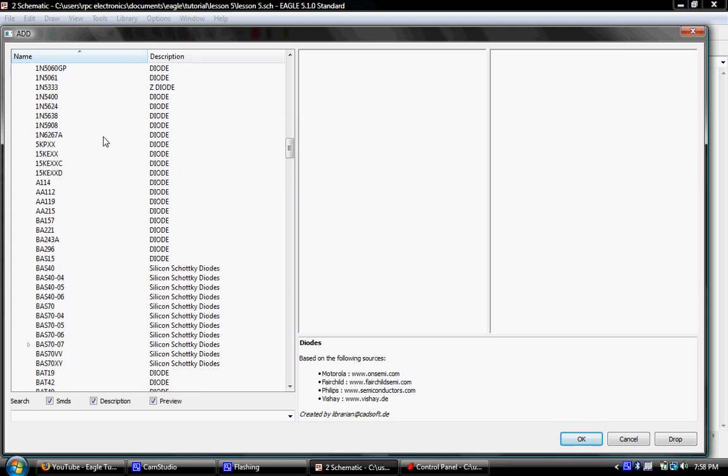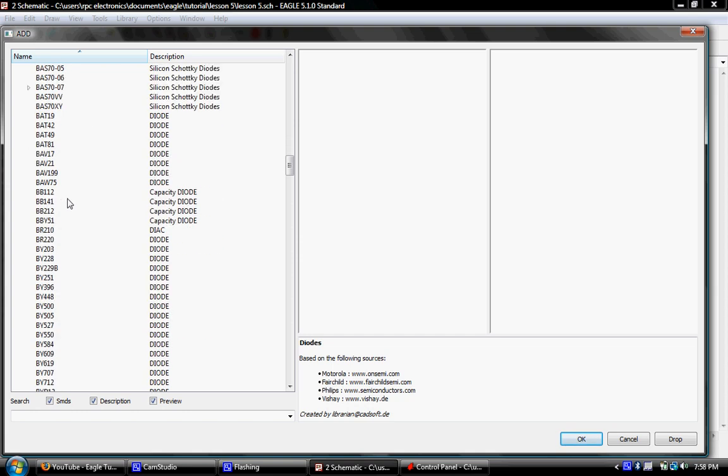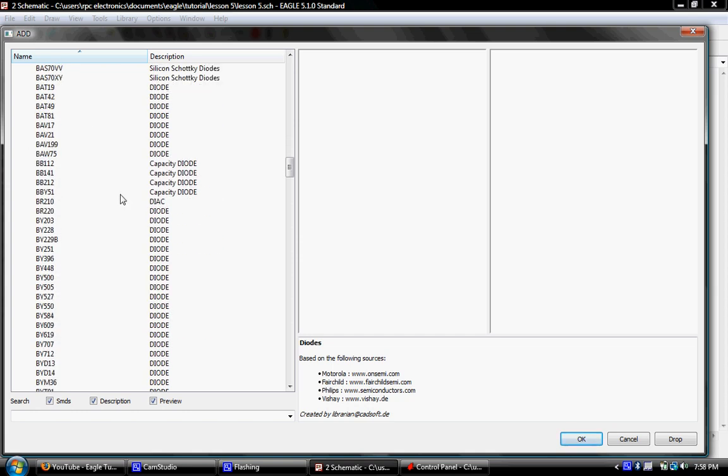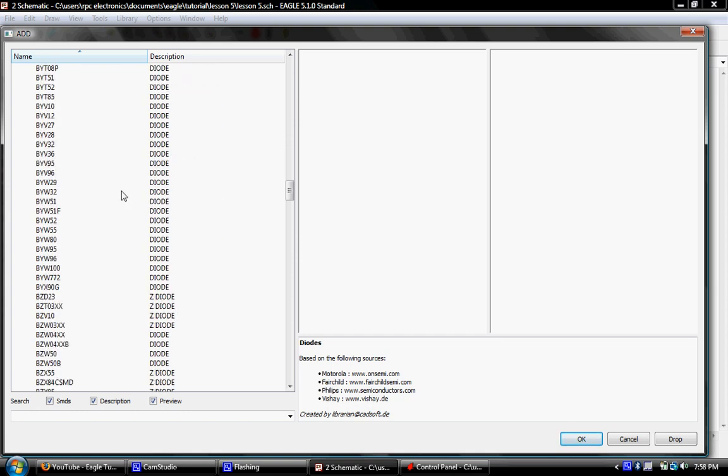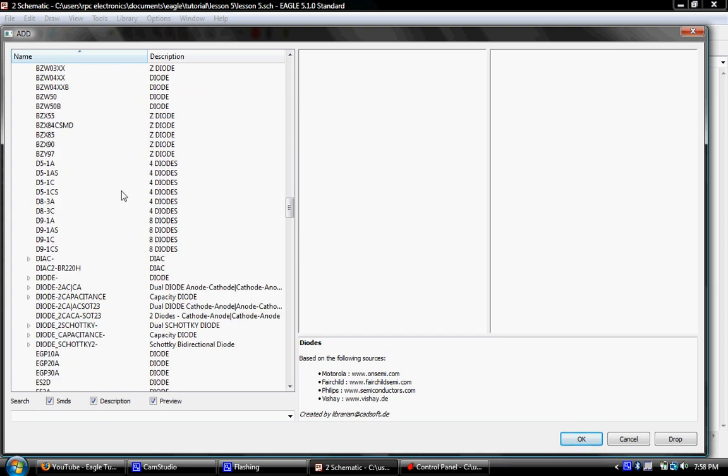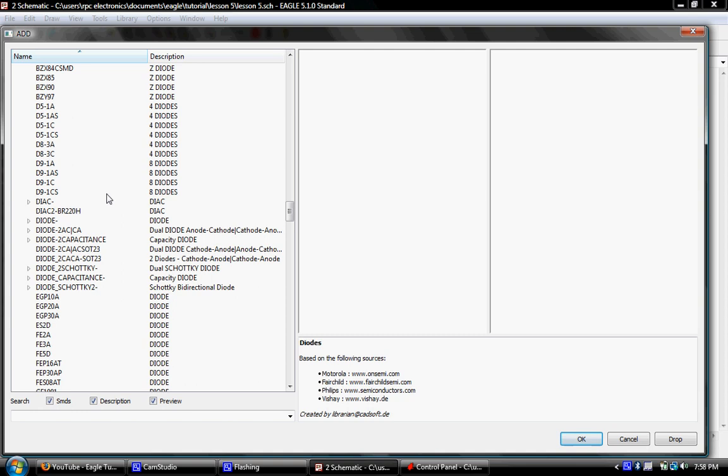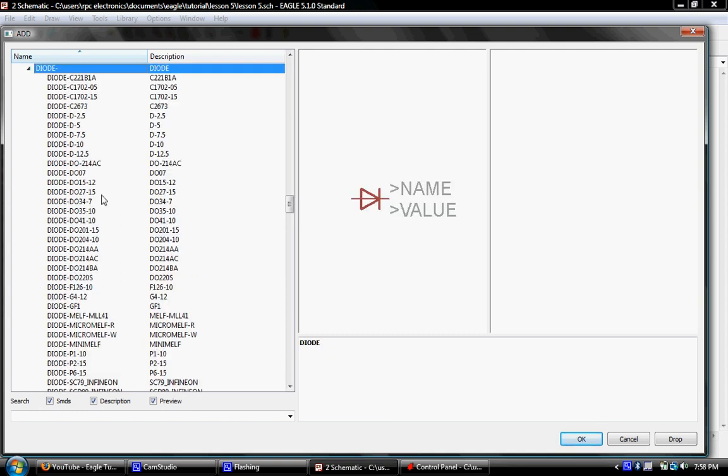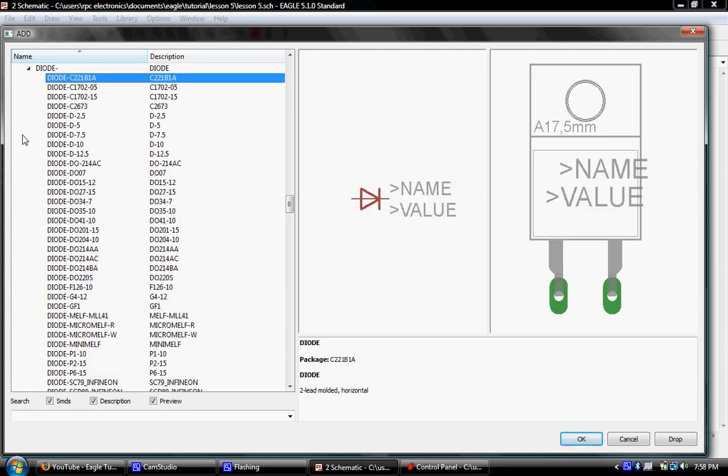And the diode library is like the LED library where it actually is named what you're looking for. But a lot of these parts in here are going to be user defined parts. And a lot of them are going to be specific to certain parts. And in this case, we want to go to just the diode subsection.